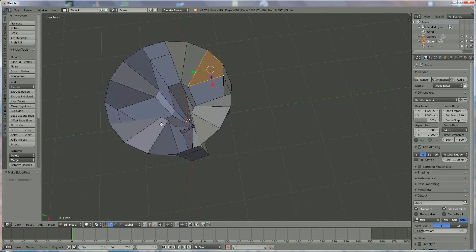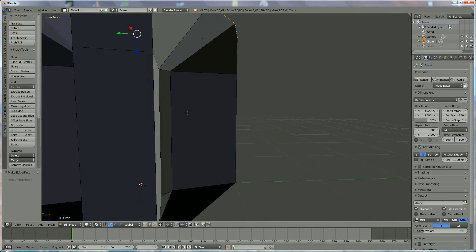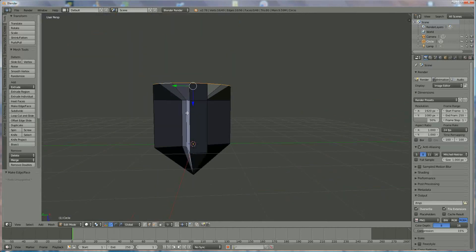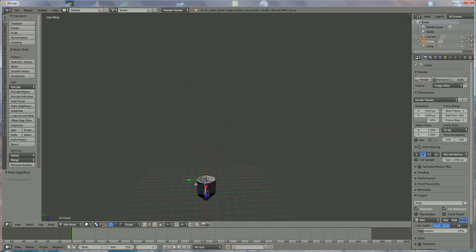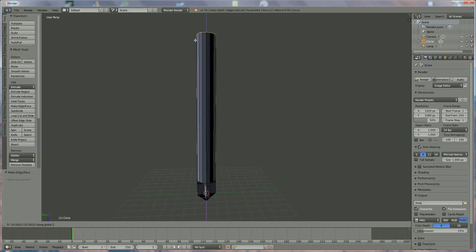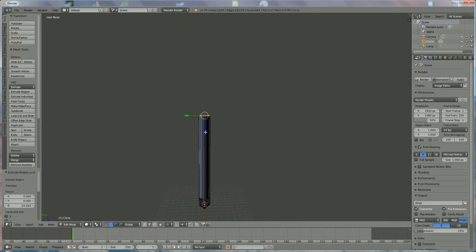Now we right-click on the edge loop here, Alt right-click on the edge loop here, and now we can move on. I zoom out because I want to make the cylinder. We press E, Z in the Z direction, and we make a long cylinder like that.